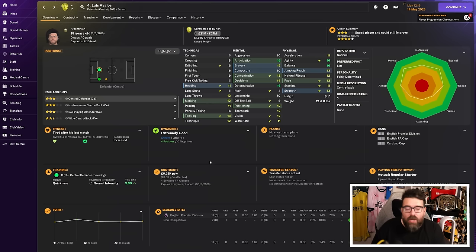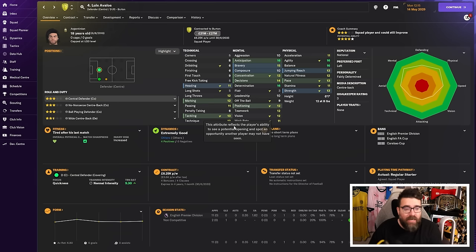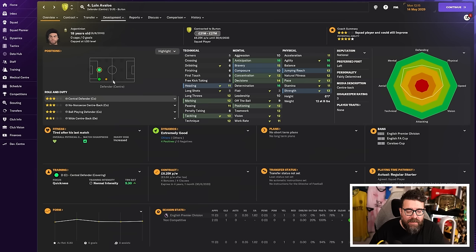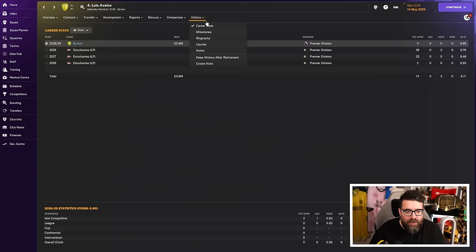Now, Burton, first year in the Premier League, tiny, tiny club with no money. But this guy, Luis Avalos, is an 18-year-old Argentinian under 20 international, not yet showing as a wonderkid, although he's got three-star current ability, five-star potential ability. But we picked him up for £3.6 million, just plucked him straight out of Argentina.